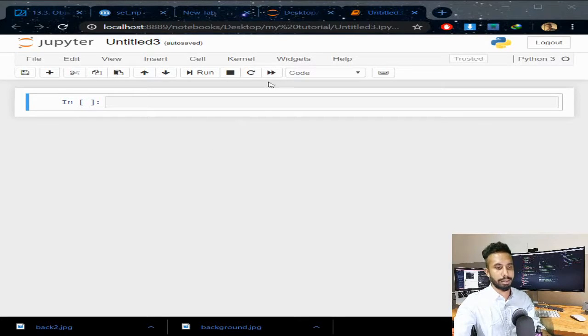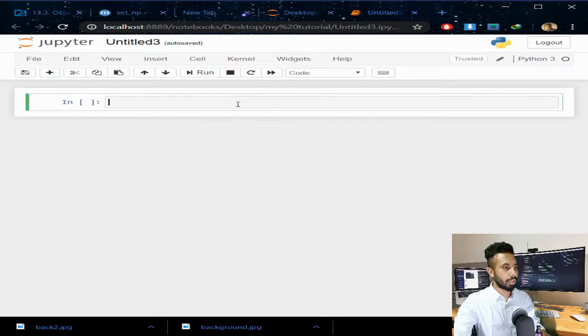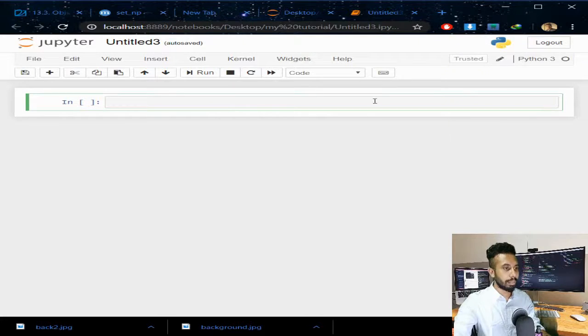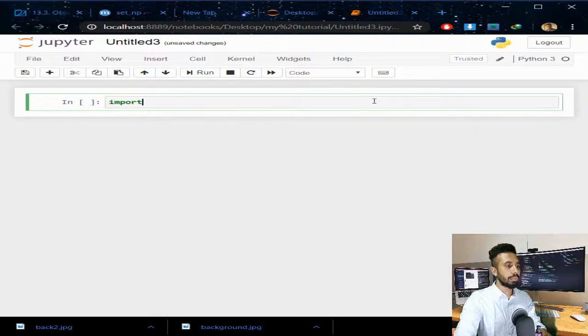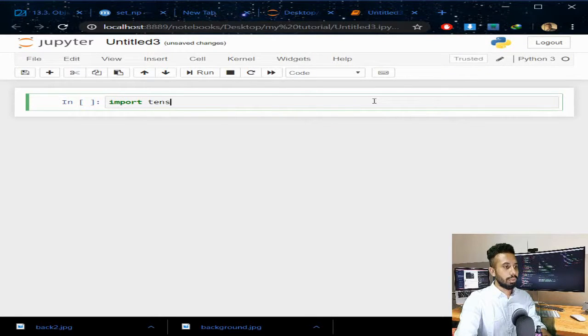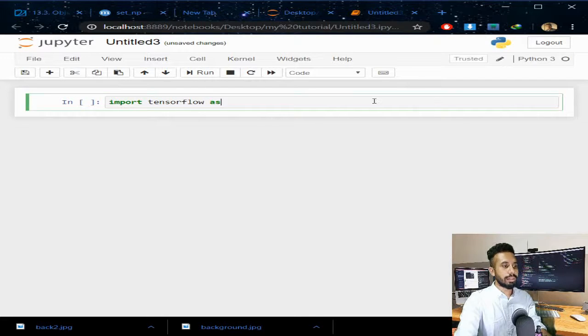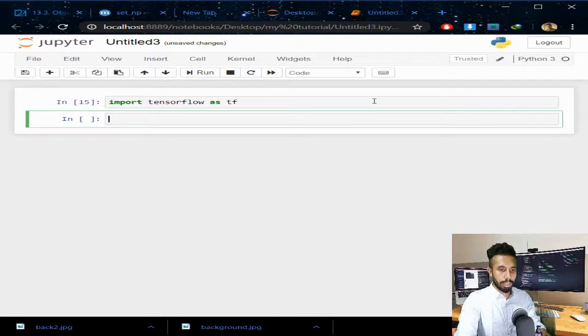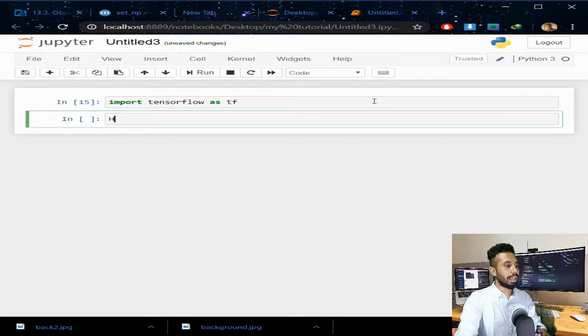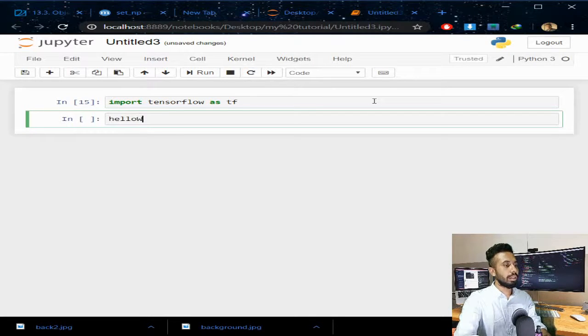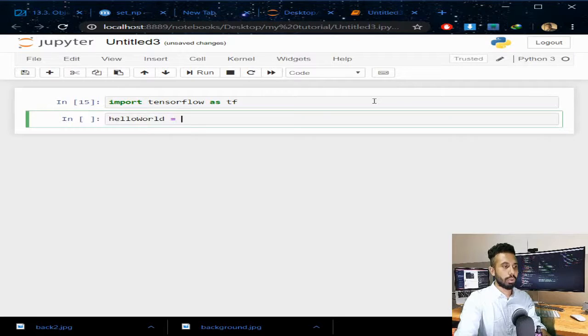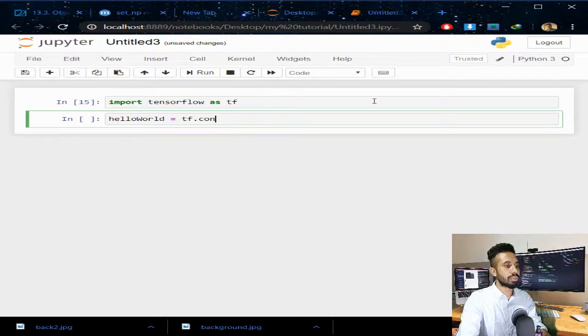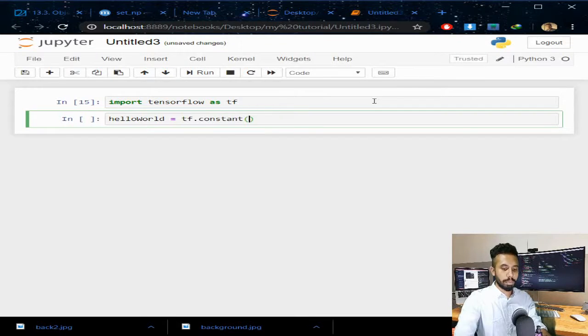Okay, so you can follow me with any other IDE. Let's import TensorFlow as tf. Now build a hello world variable tensor. I am making a constant tensor variable and writing 'hello world' there.